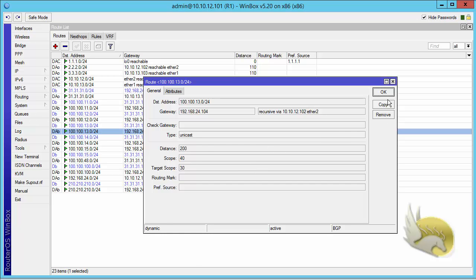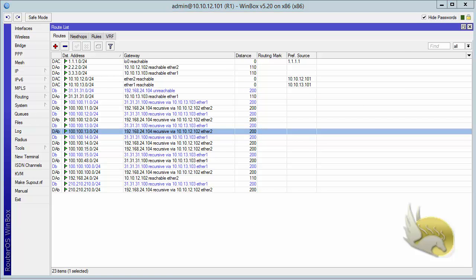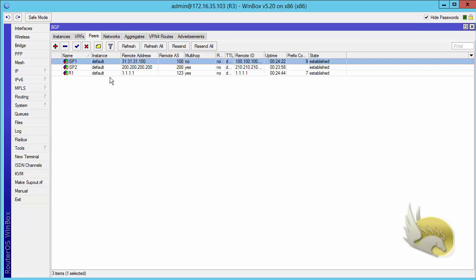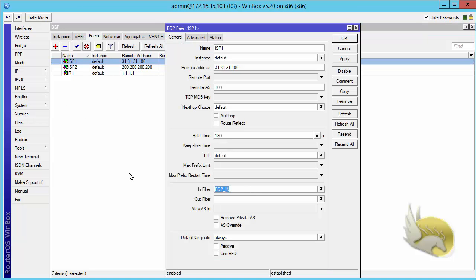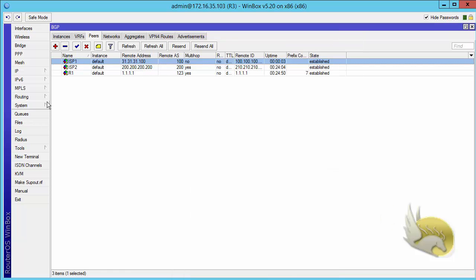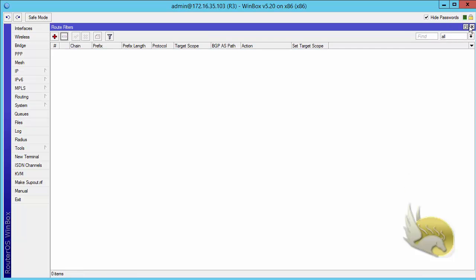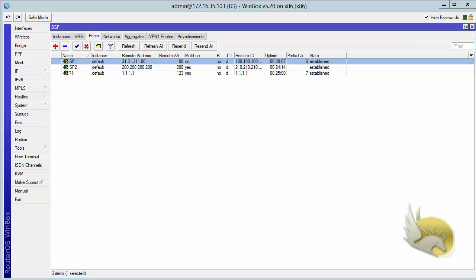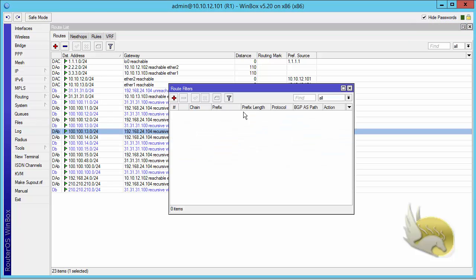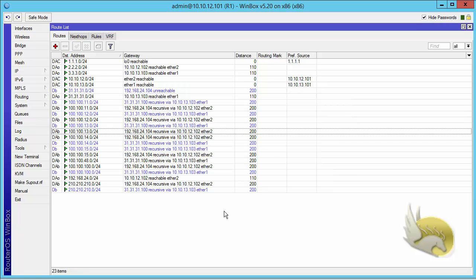Since the target scope approach did not help here, I go to router 3 and remove the in-filter from ISP1, then go to routing filters and remove the BGP filter entirely to avoid confusion. Now that the filter is removed, I want to explore other BGP attributes and show you how changing them will affect path selection.